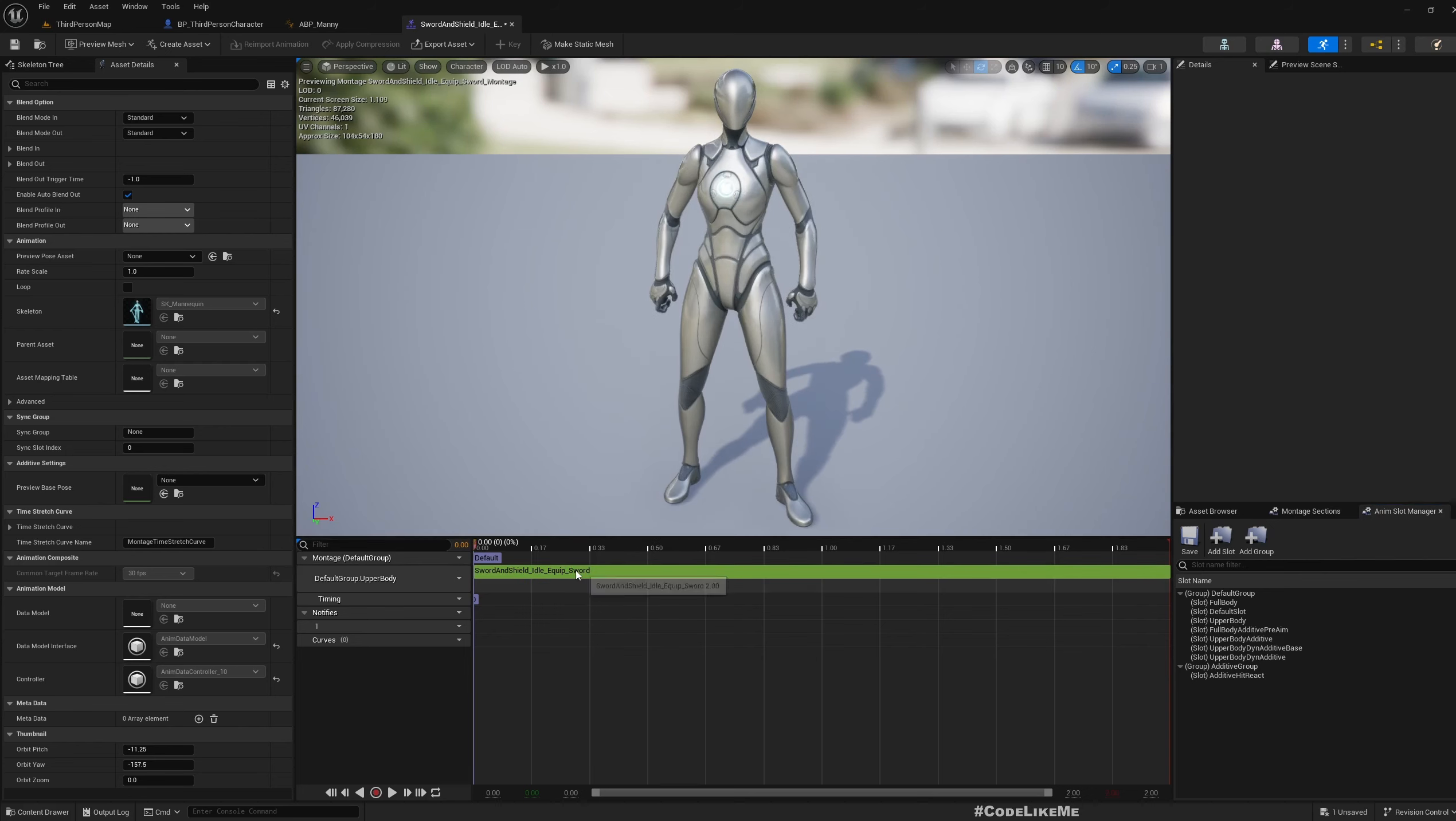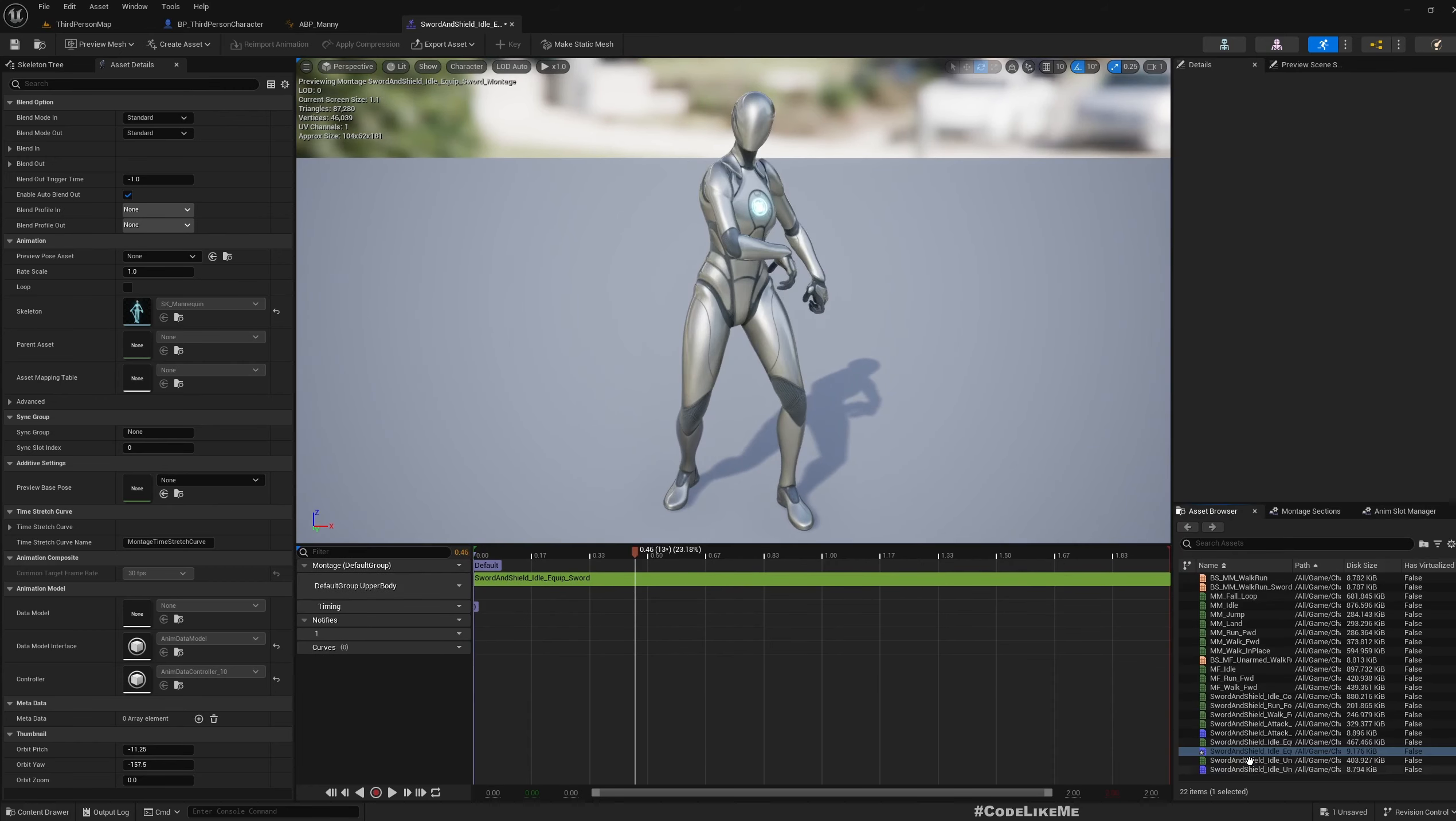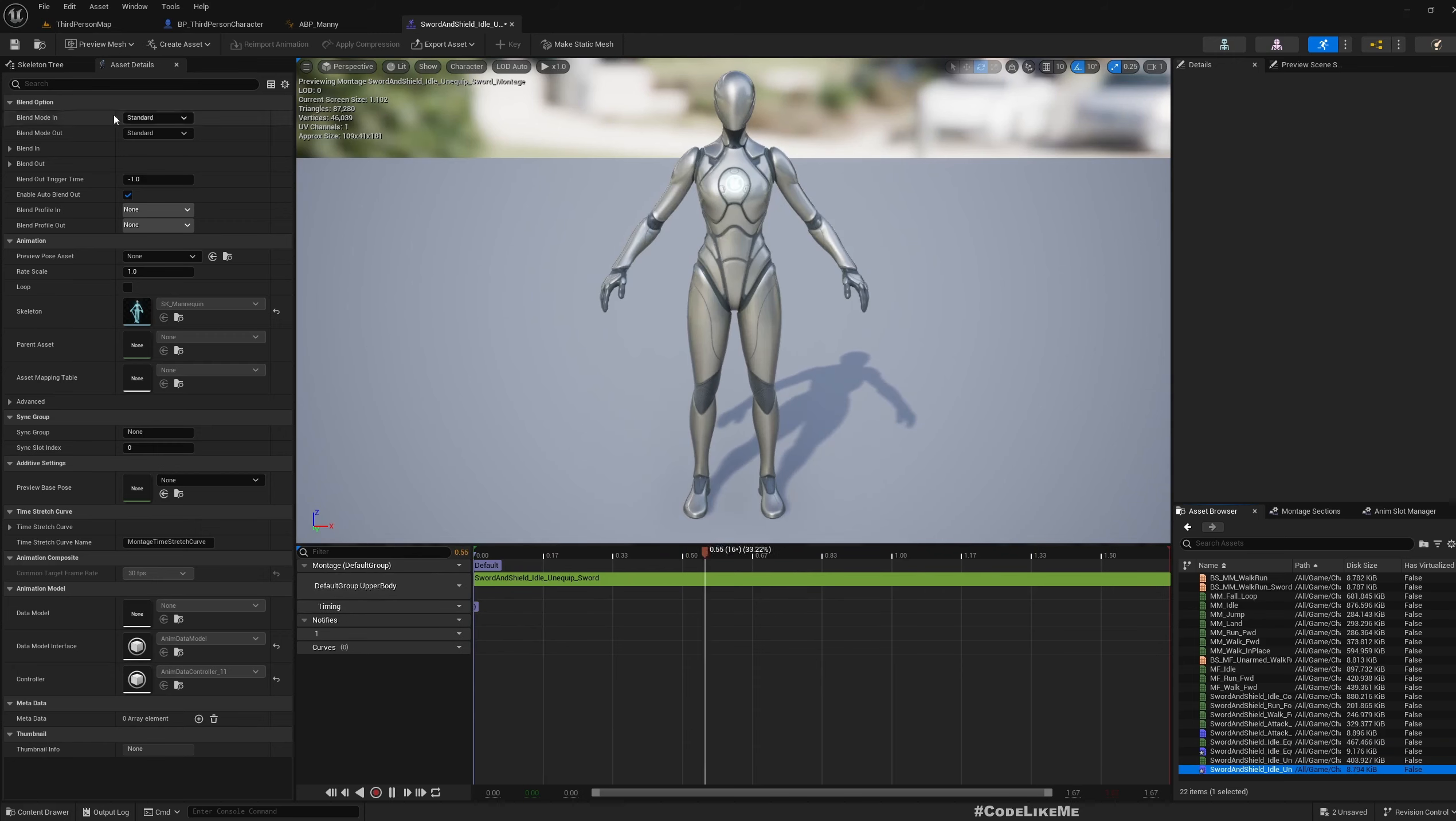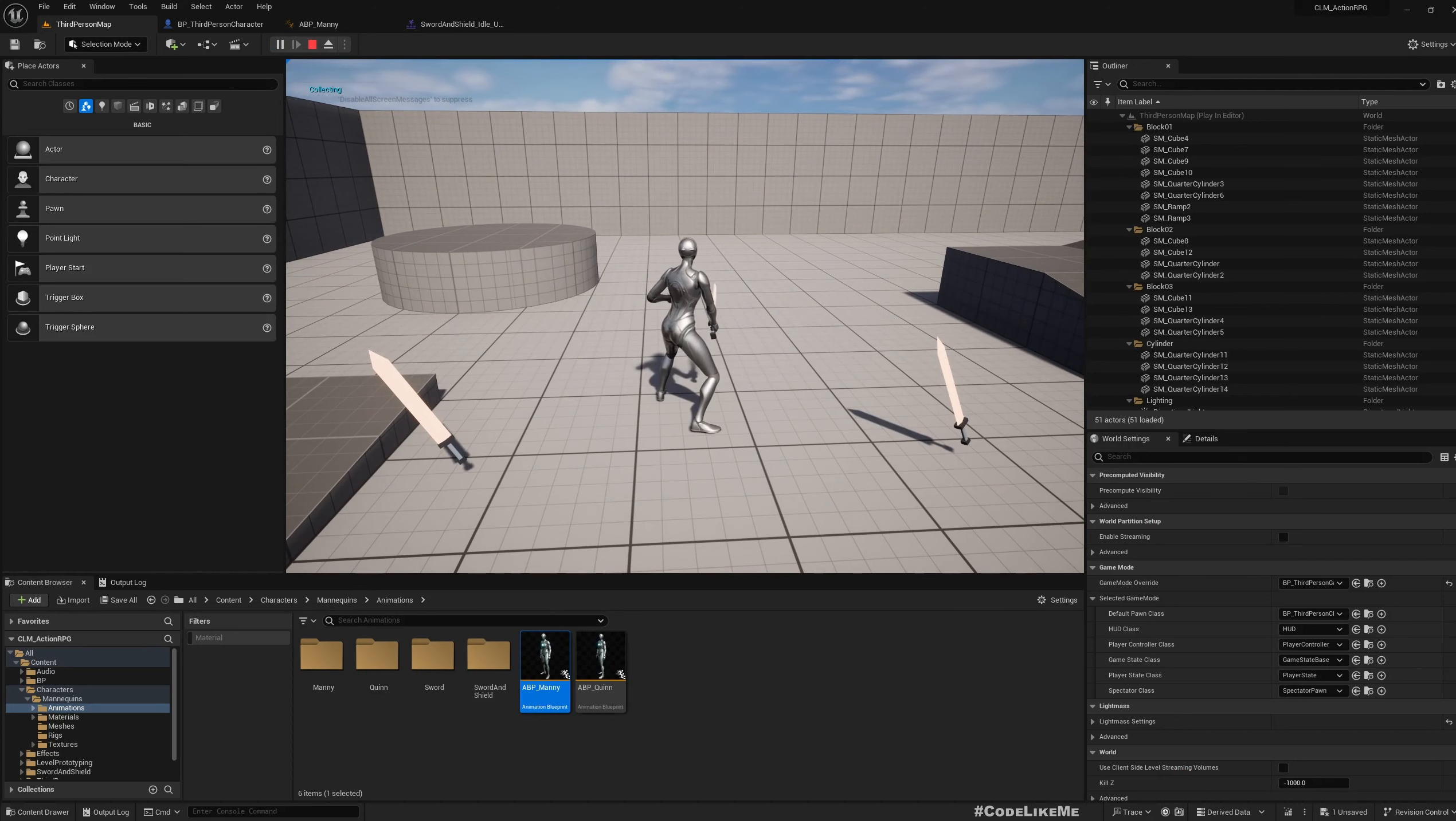It goes back to default, but if you just move this a little bit it restores the animation. I also need to set this for unequip as well - I need to use the upper body. But now you may notice it will not play. See, I'm pressing one but the animation is not playing.